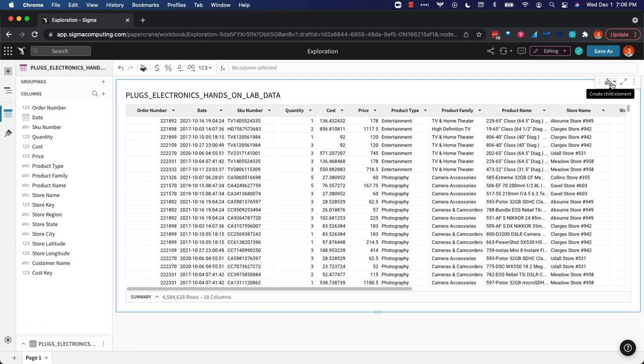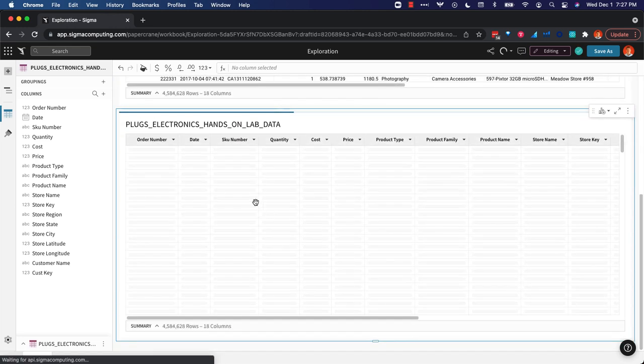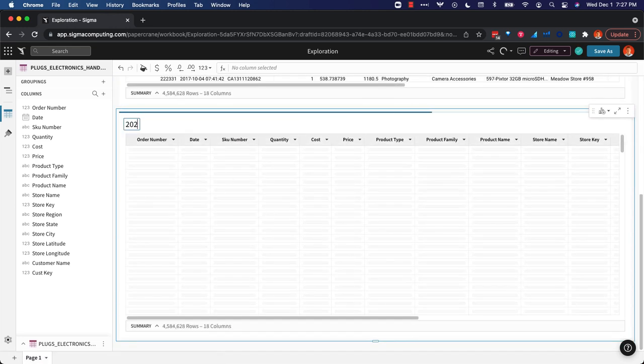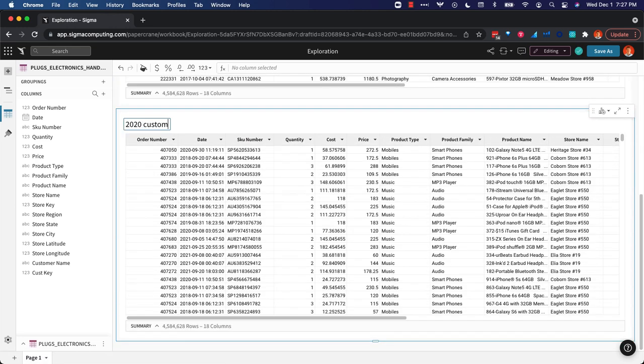First thing I want to do is understand what are the sales for 2020 by customer. So I'm going to create a child table and we're going to call this 2020 customer sales.